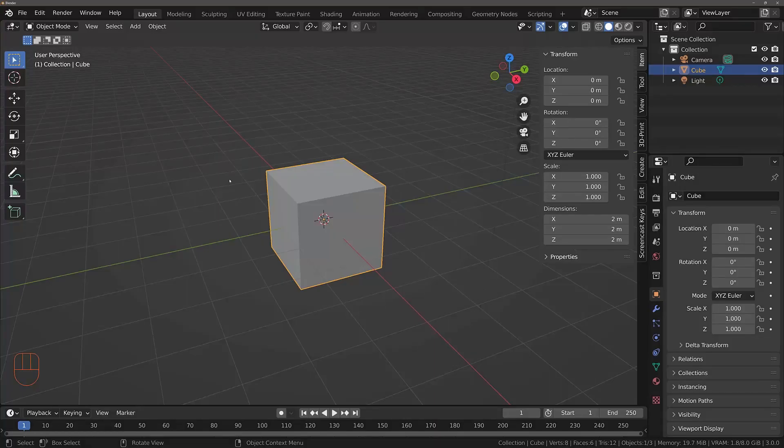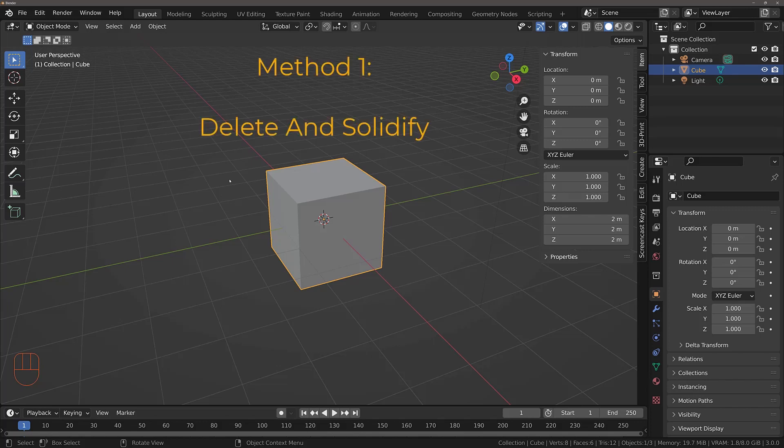In this video we're going to be taking a look at a few of the different methods for cutting holes into your mesh objects. The first and simplest method is to use the delete tool to delete your geometry.